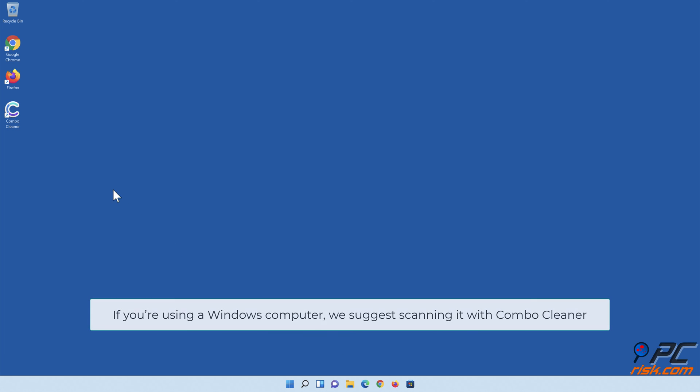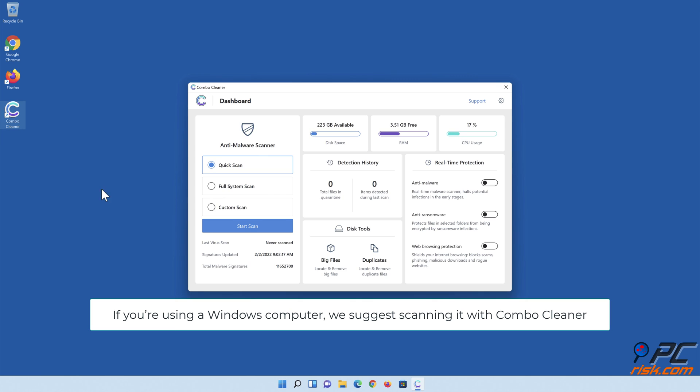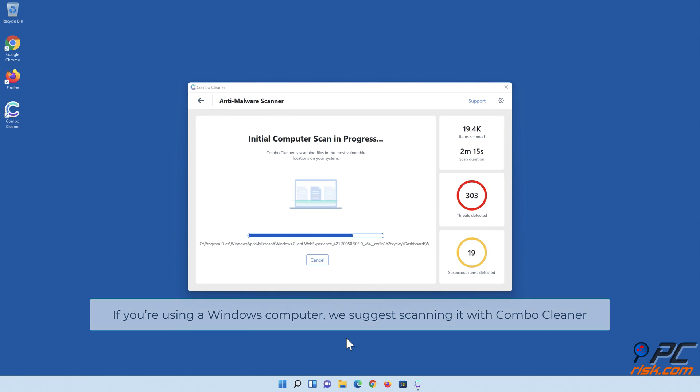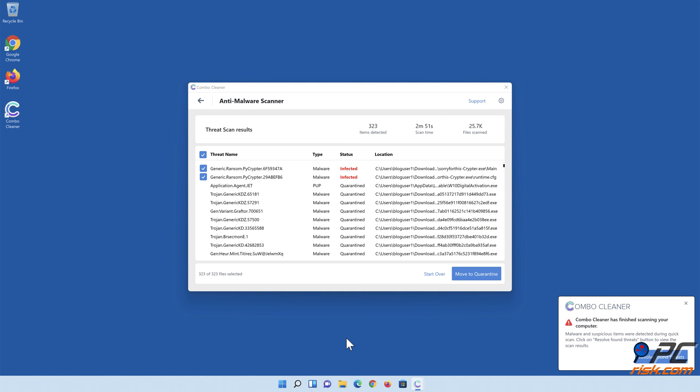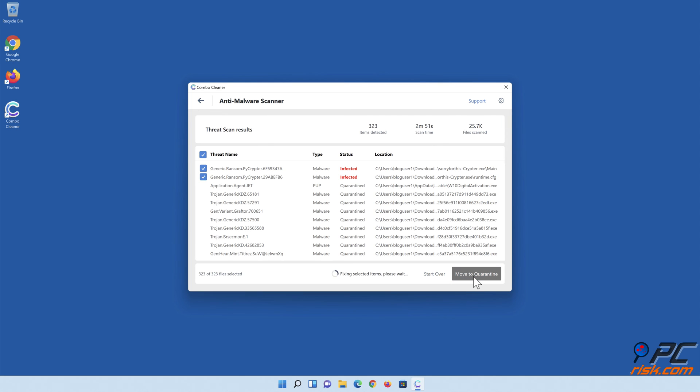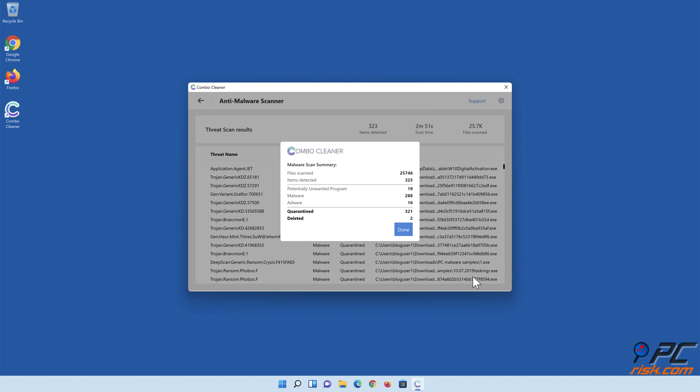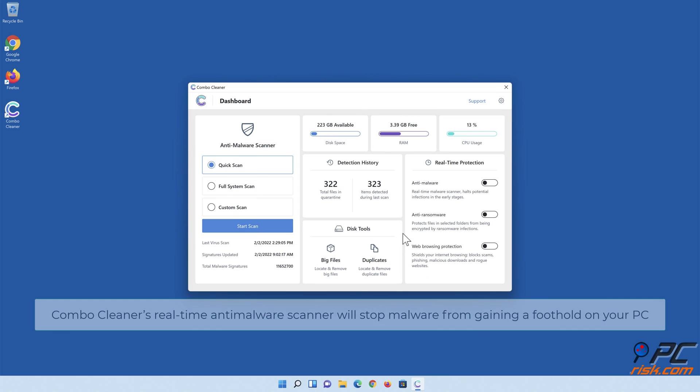If you're using a Windows computer, we suggest scanning it with Combo Cleaner. Combo Cleaner's real-time anti-malware scanner will stop malware from gaining a foothold on your PC.